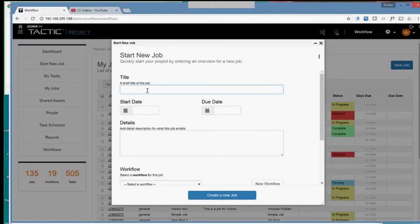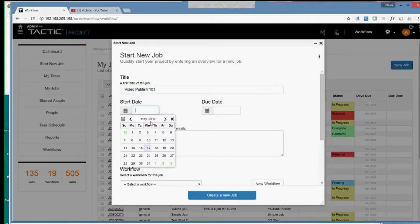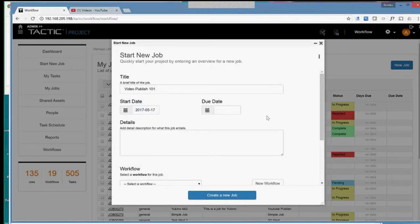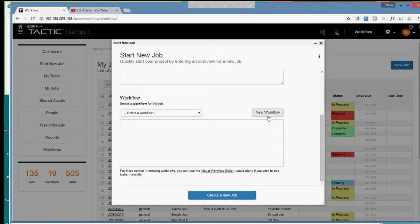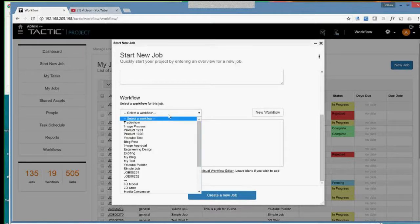This is, for example, a video publish job. And I'm just going to call it arbitrarily. I have a start date. We can start it off pretty simply, but of importance here and one of the key differentiators of Tactic is the ability to set a workflow for a particular job.